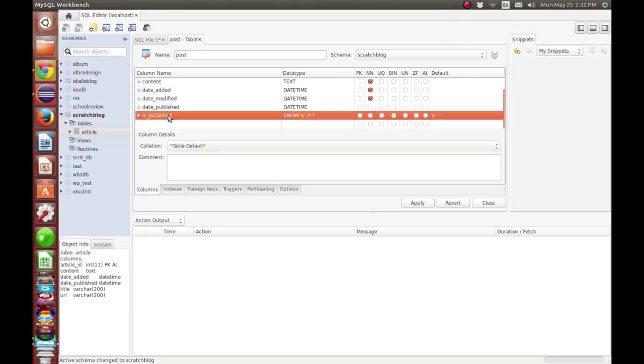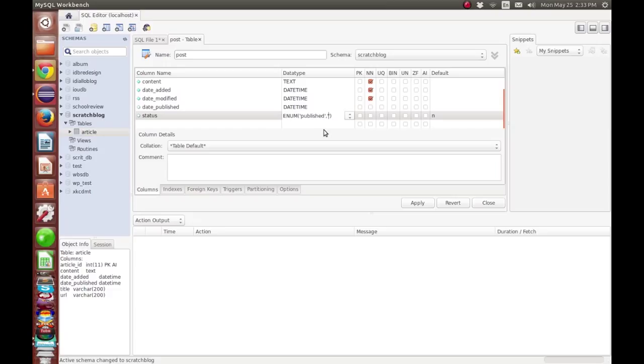I'm going to change from publish to status, and set the values to publish or draft. By default it's going to be draft.